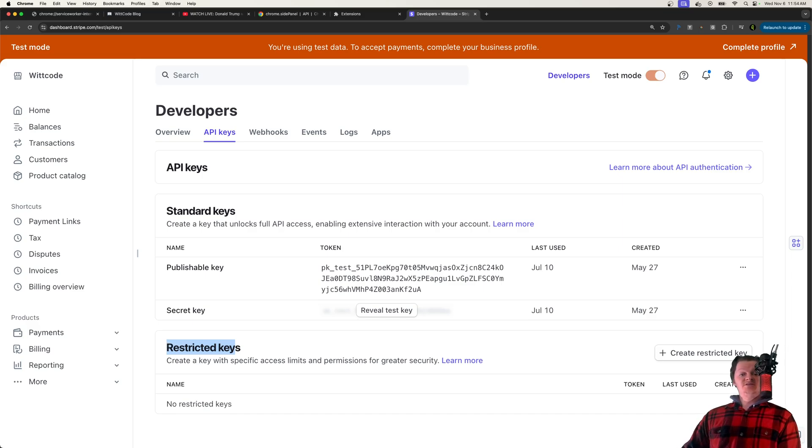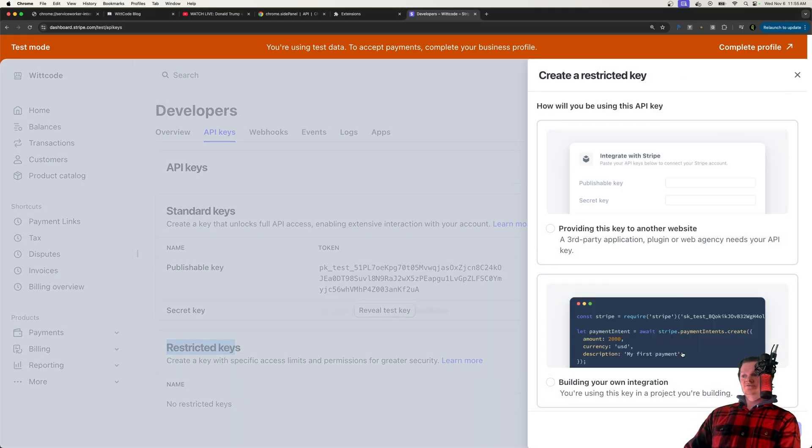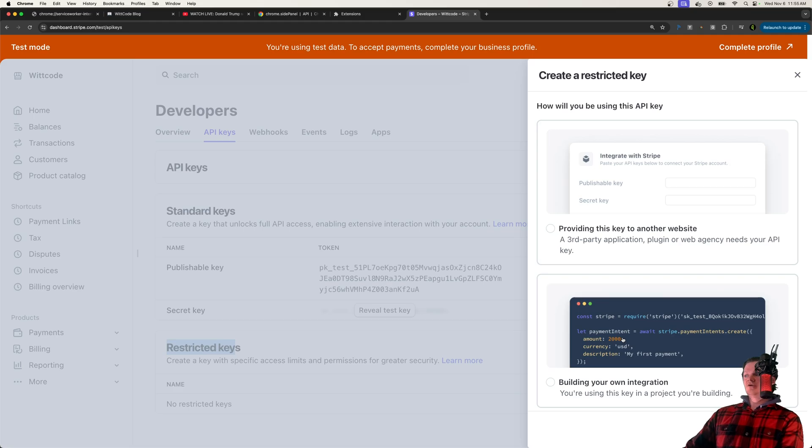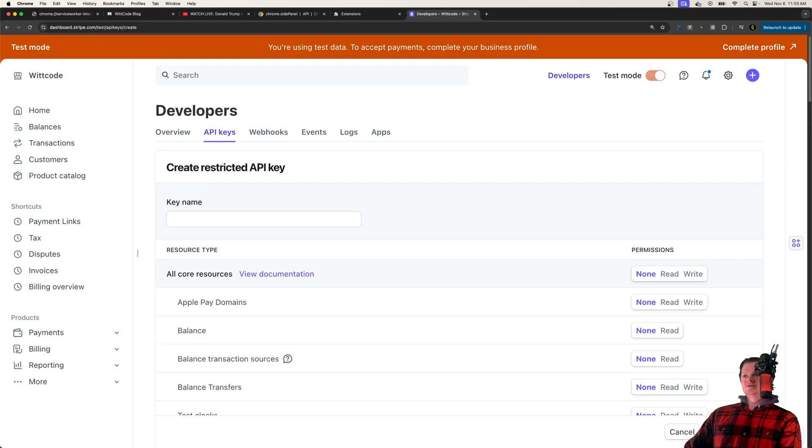So restricted keys have specific access limits and permissions for greater security. So to do a demonstration, let me just generate right here. So create restricted key. And this will be for our own integration, because I'll be using server-side code to implement my own.